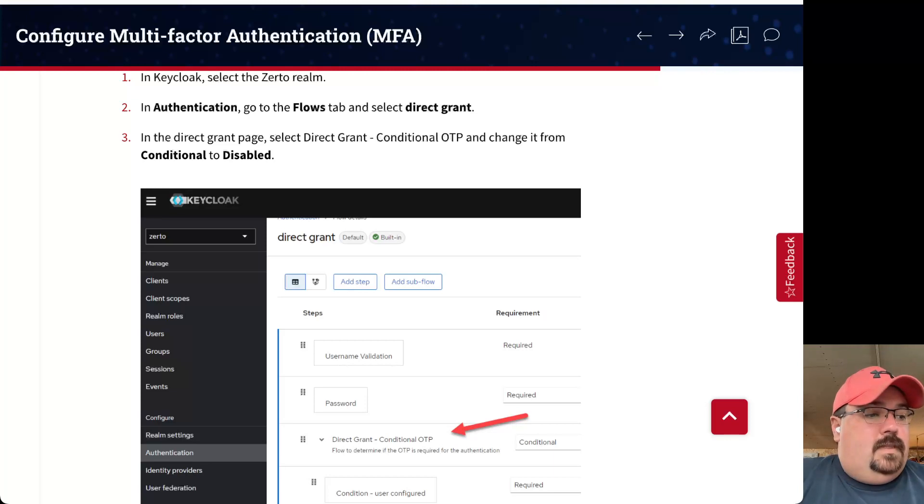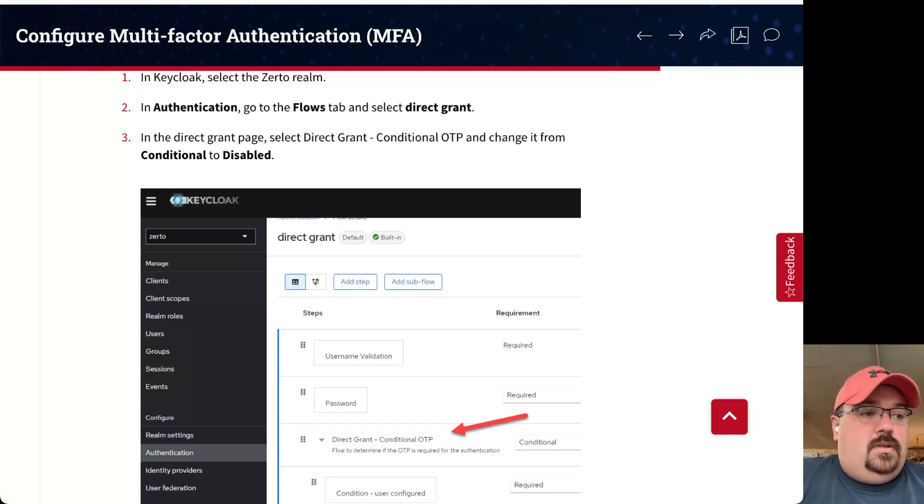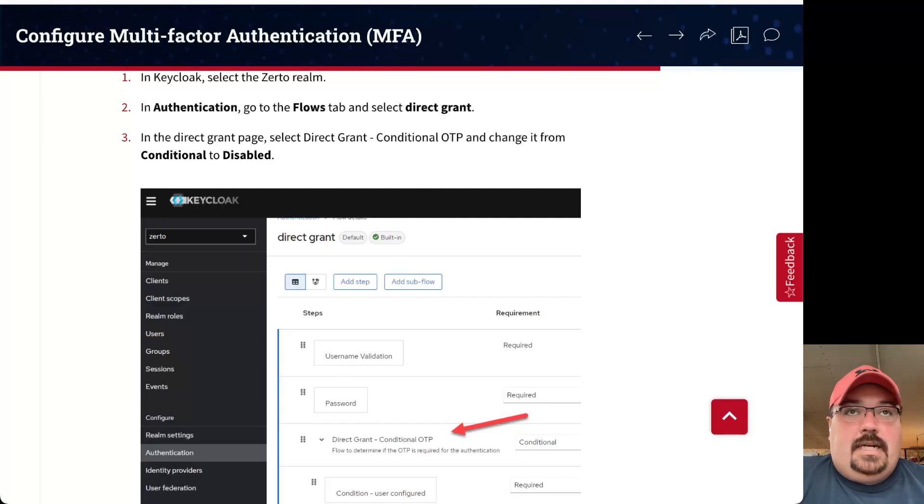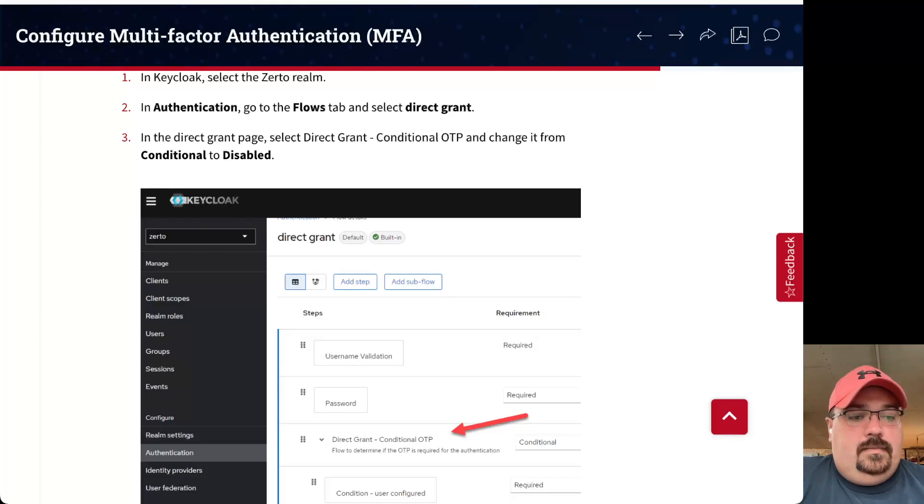So, there you go. There's MFA. Make sure you keep your Keycloak stuff secured. And, again, you don't have to pay extra for Okta or anything like that to make this work. Have a good one.